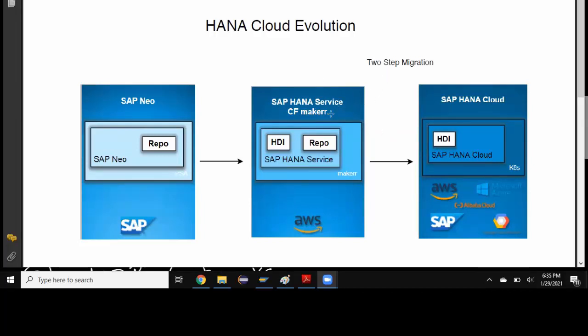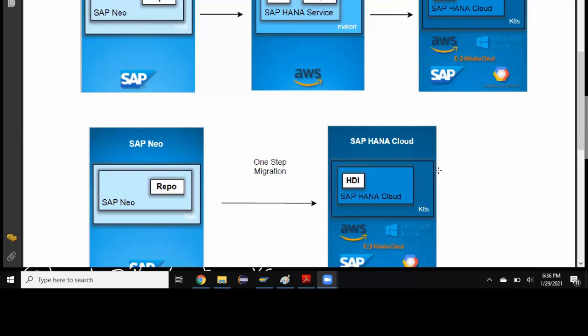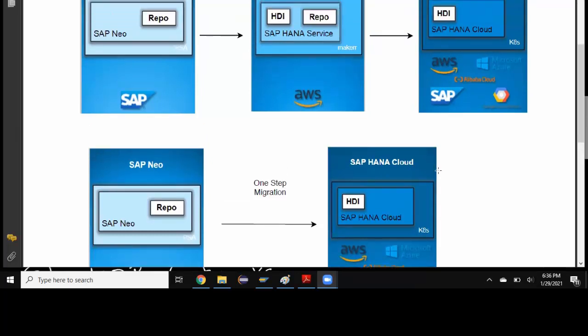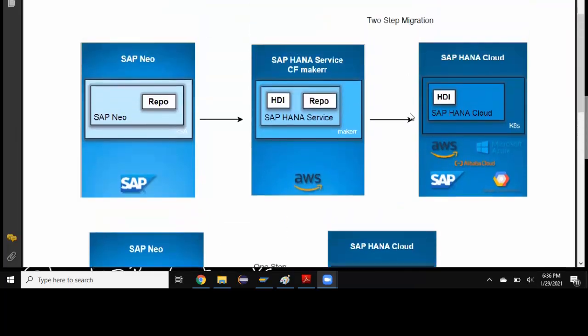If it's two-step process, you can switch to HANA as a service on CF first and then later migrate to HANA Cloud product. Or you can directly migrate from SAP Neo to HANA Cloud as shown in the below diagram. This is also possible - you can migrate from Neo environment to HANA Cloud and CF directly. What should I choose in these two options?